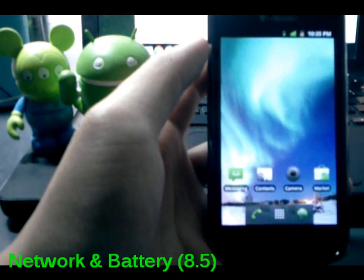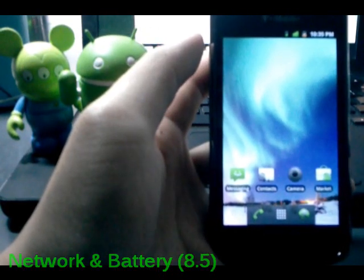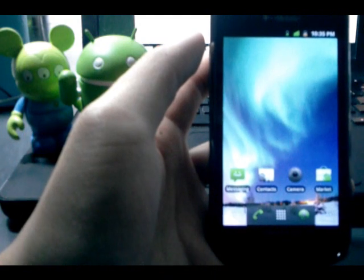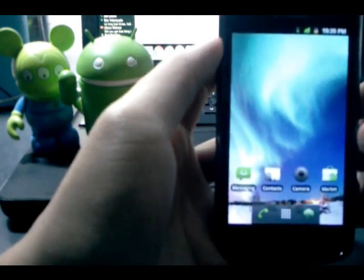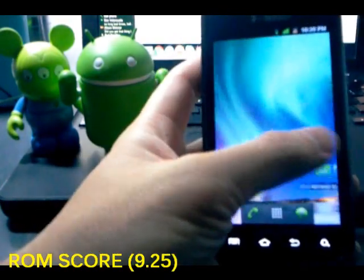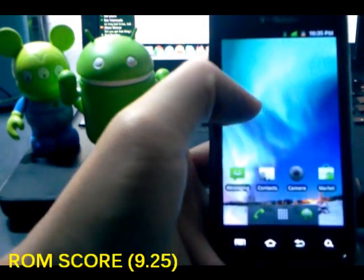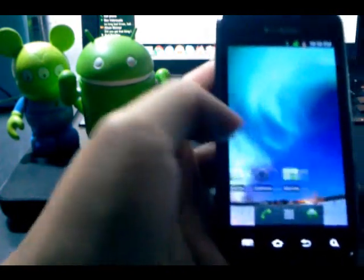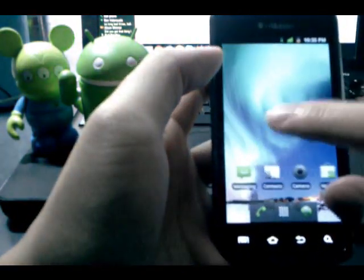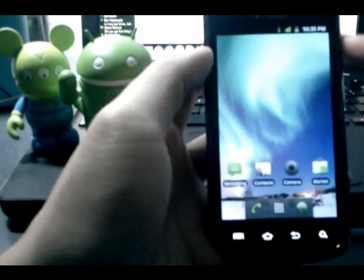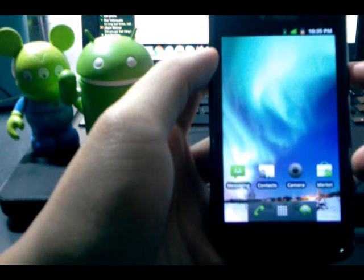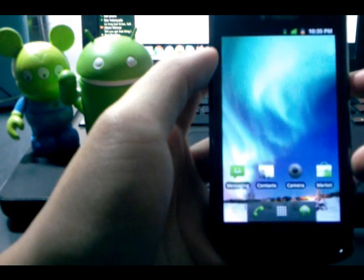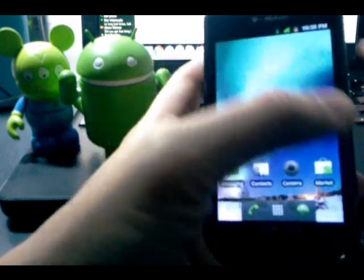So, after you average out all the scores, speed got a 9.5, features and functionality got a 10, aesthetics got a 9, and Networking Battery got a 8.5. You average all those out, and the ROM gets a score of 9.25. So, I think, I'm not sure, but I think that's the highest score so far for a ROM that I've reviewed. So, yep, Nero version 4 is really good. A lot of nice features, looking good, and just good performance overall. So, if you like my videos, subscribe, comment if you have any questions, and check back for future videos. Thanks.